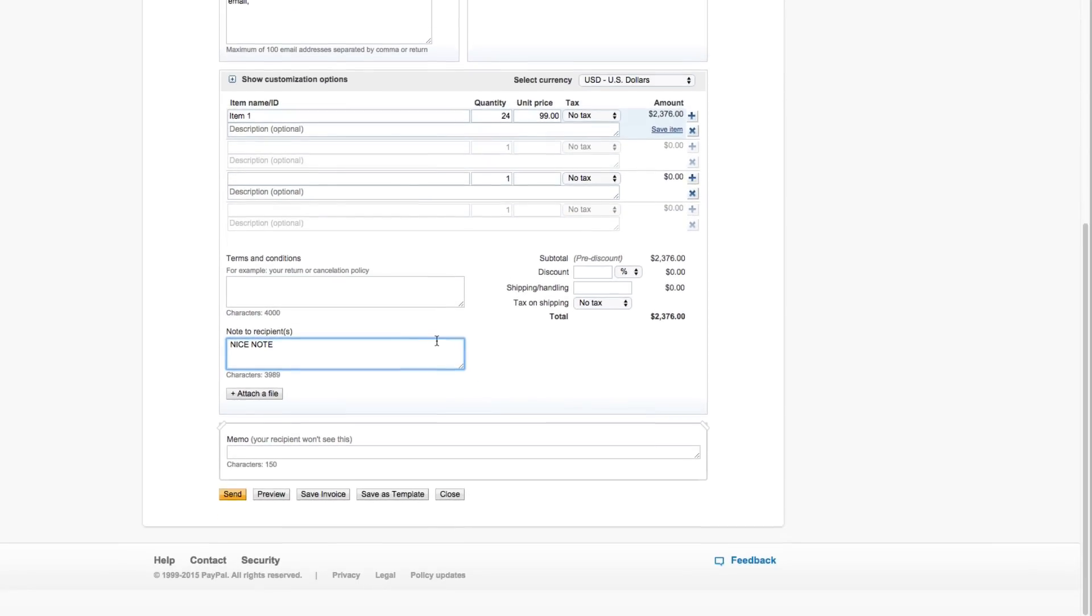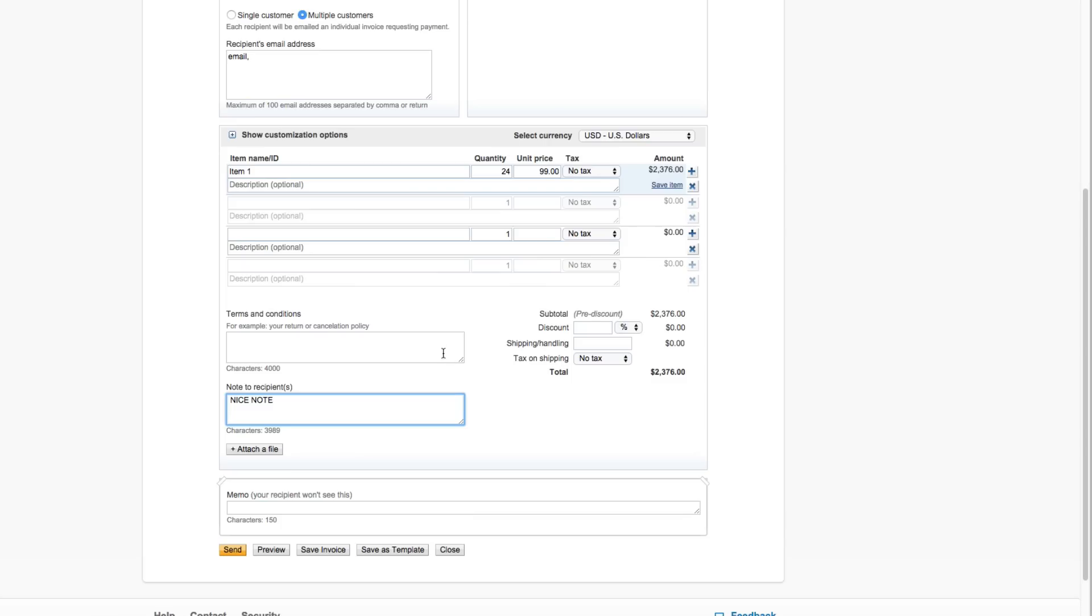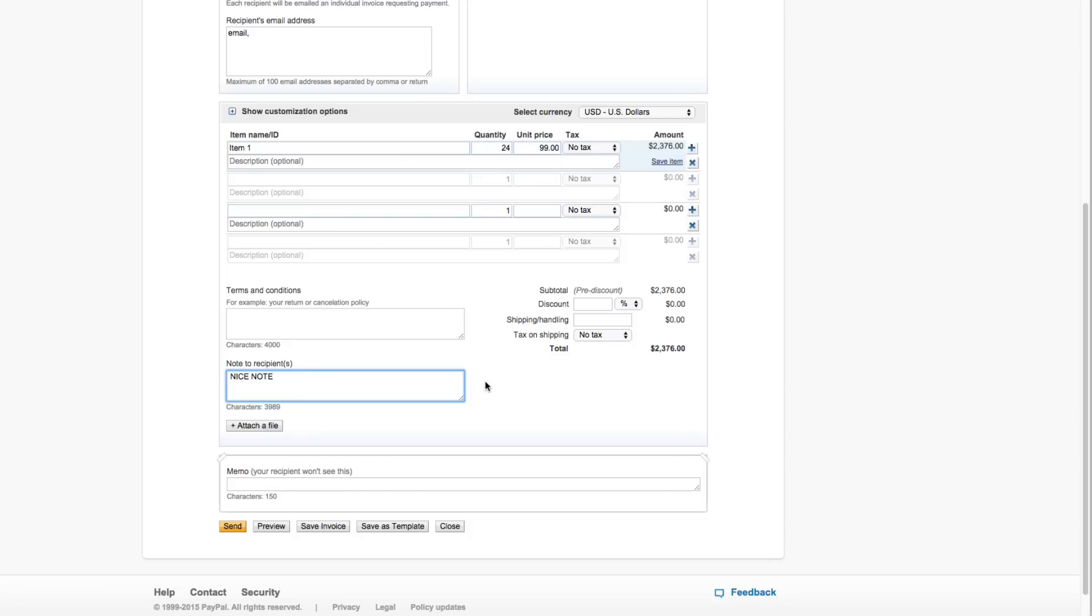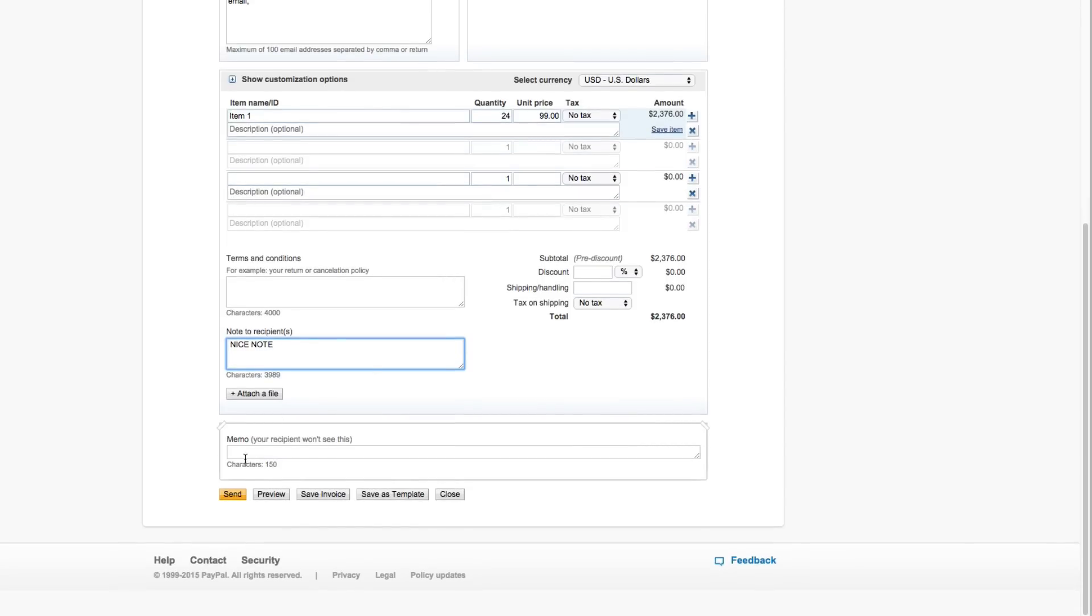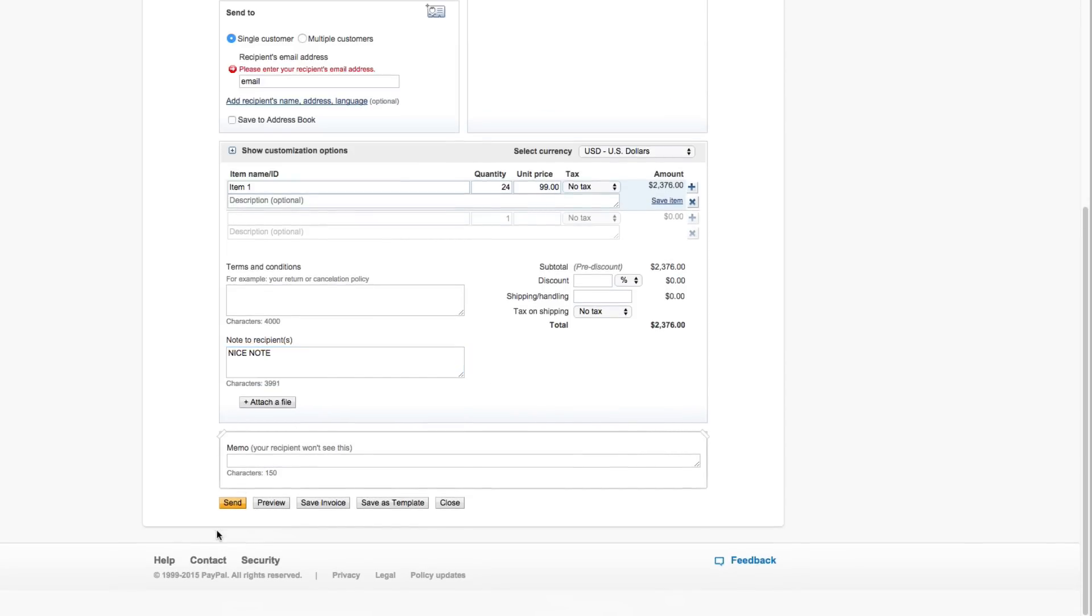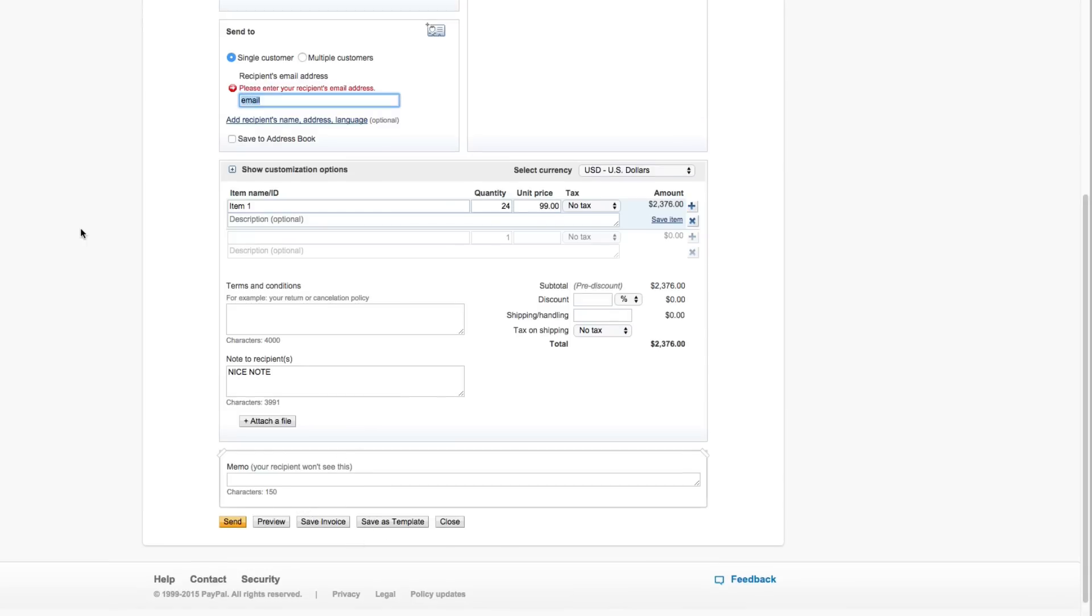So that's basically what you want to do there as far as when it comes to the items or services that you provided. And then once we do that and we provide an email address to send it over to and we make sure that our total is correct, we will then go to preview or send. And then once we're done, we can go ahead and send that or we can even save it as a template so we can come back later and use this template to send out multiple invoices.